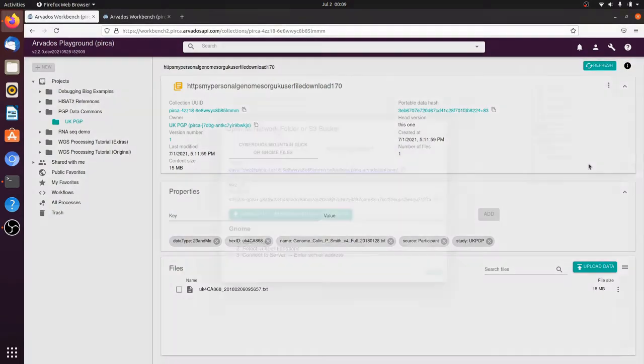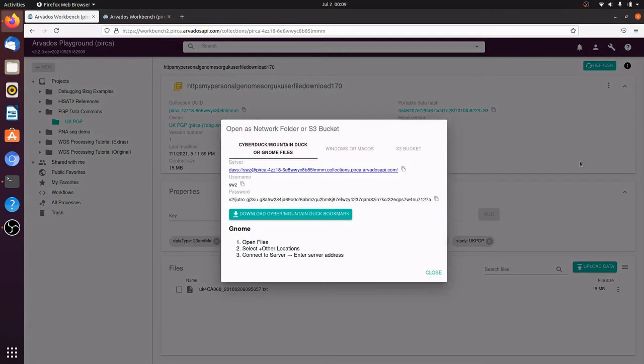We have several different ways to access the data. This dialog box gives connection information for a network folder or an emulated S3 bucket.